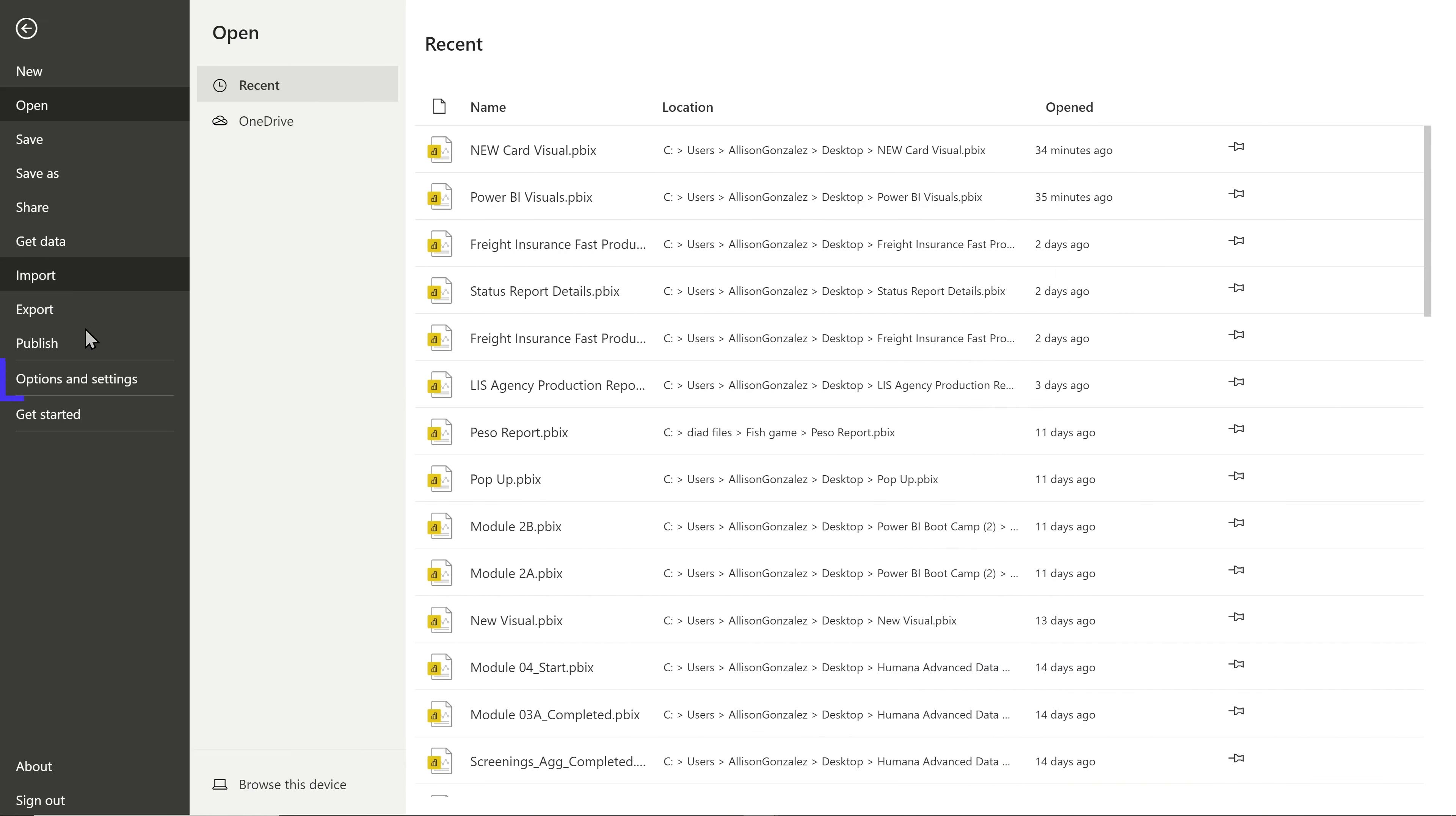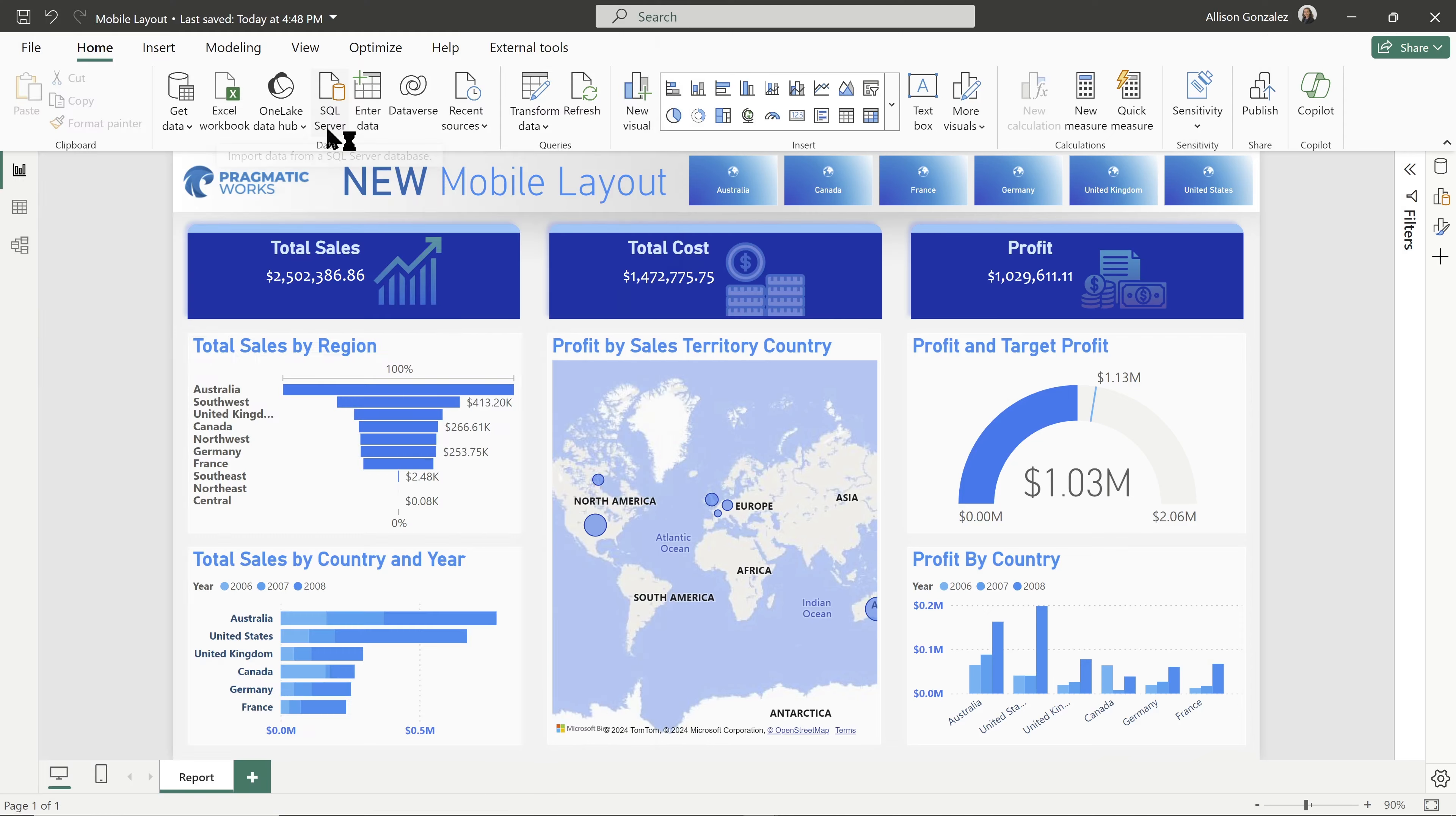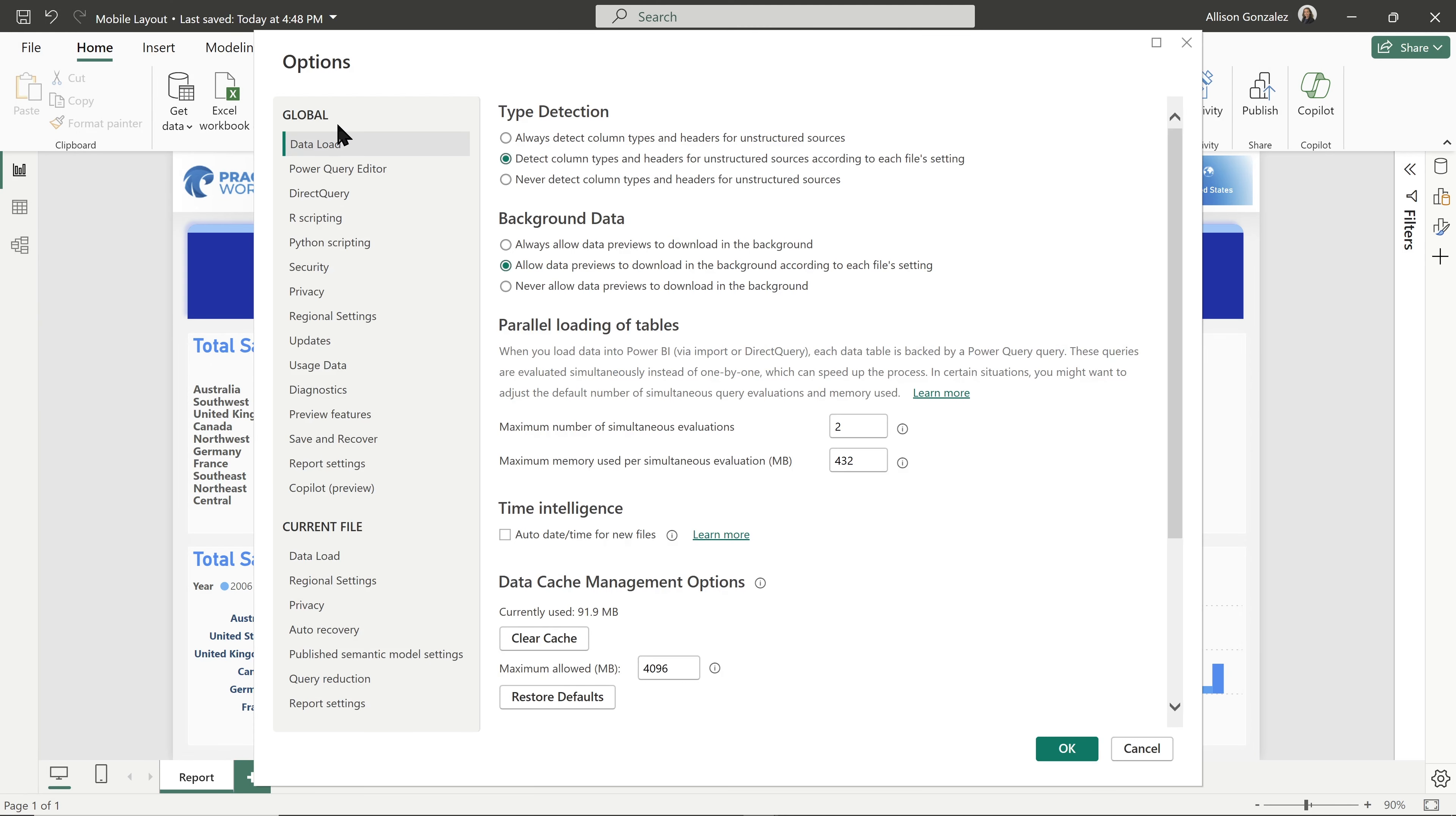So file, options and settings, and options. It might look a little bit different if you have your home view enabled.